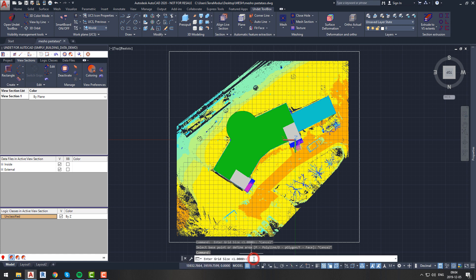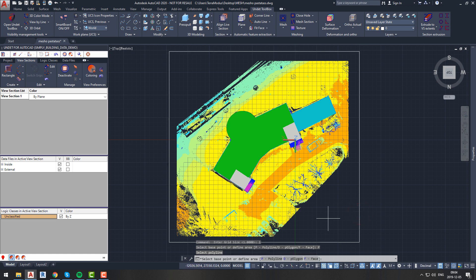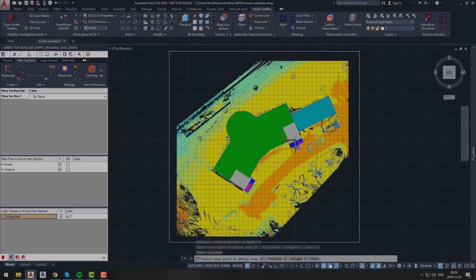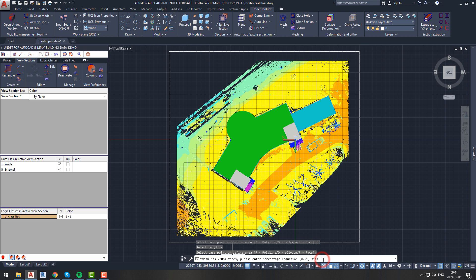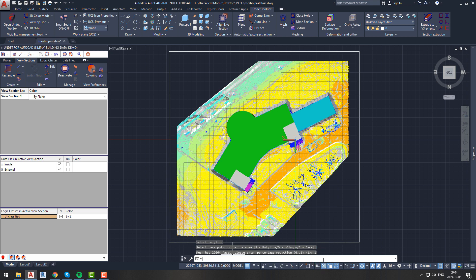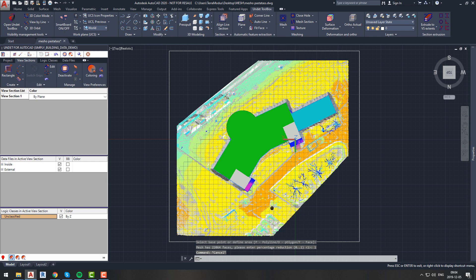Let's keep our grid size at 1, and now let's select our rectangle to define our area in which mesh will be created. The final step to create mesh is to select base point. For this, you can click anywhere on a flat surface. Now we can see that our newly created mesh has over 22,000 faces, and you will be asked if you want to reduce the percentage of those faces. We will keep 100% of faces because it can be reduced any time from the Meshing tab. And here it is, we have our mesh created.